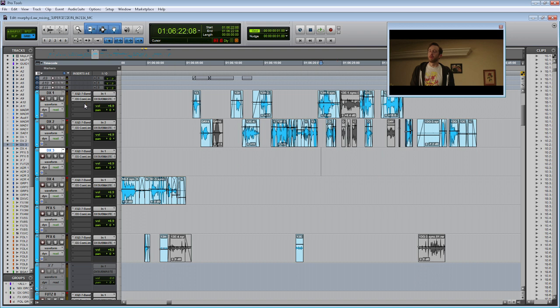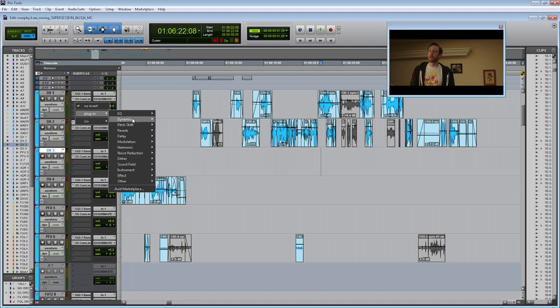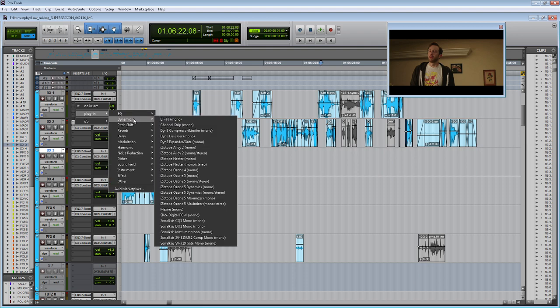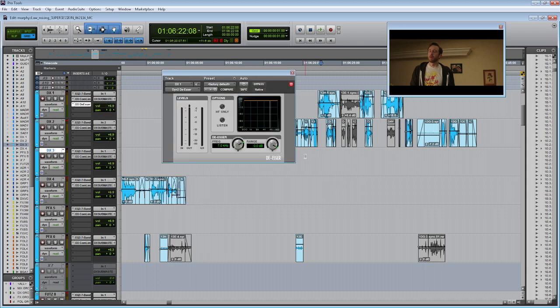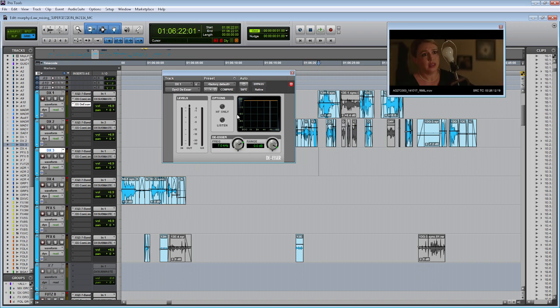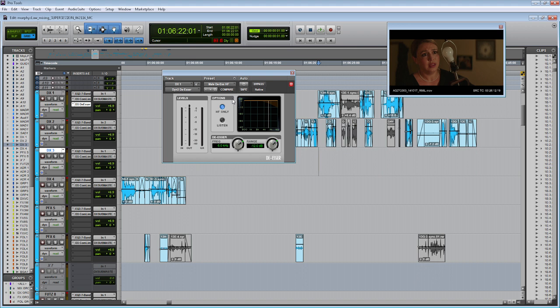So here back on DX1, I'm going to go back to my plugins, go to the dynamics, and then open up the default Pro Tools de-esser, which is Dyna 3 de-esser. So on first glance, it looks very similar to a compressor. So to hear it in action, let's add one of the presets from the preset library. And we added this to DX1, which is Murphy's dialogue. So let's add the male DS. And I only like to use it for the high frequencies. So based on this preset, it will start removing frequencies around six kilohertz, and then it's going to remove it by a maximum of 12 dB. So let's see how that actually sounds in context.